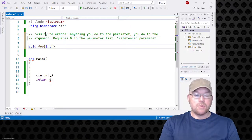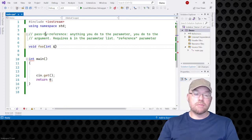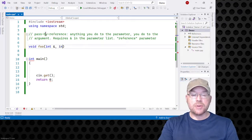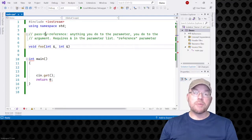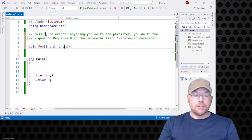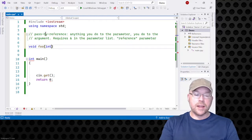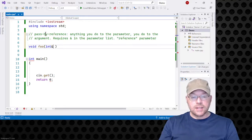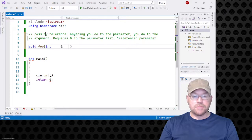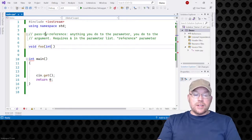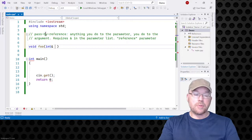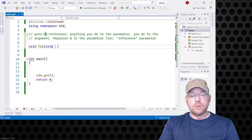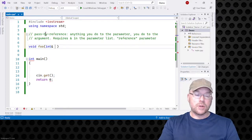We'll put that ampersand right there. Now, if I had two different parameters and wanted them both to be passed by reference, I would need an ampersand along each parameter's data type. You can put that ampersand right next to the data type or with spaces, as long as it's marking the parameter you want as a reference parameter. We're going to say int x.